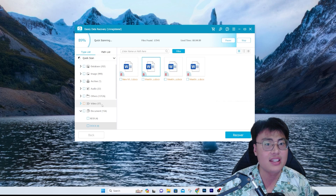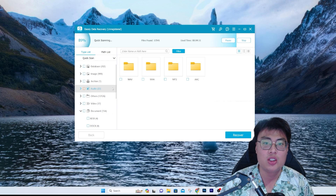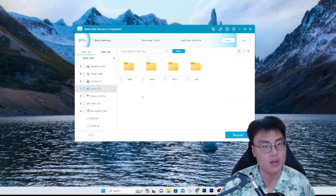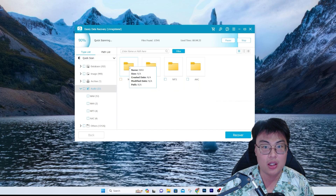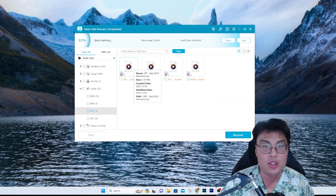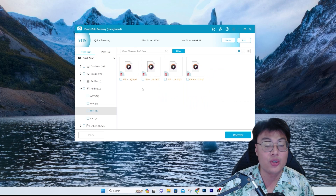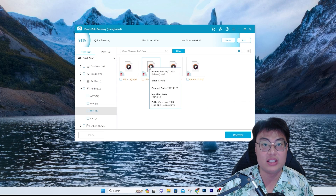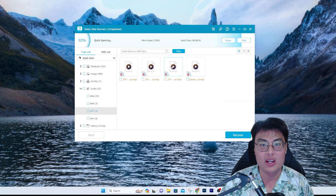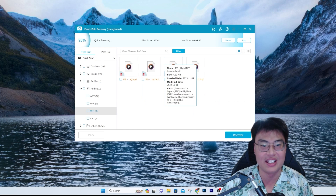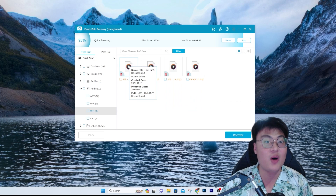Now let's find the music file. I can't quite remember the file type — I thought it was M4A, but it's actually MP3. Yes, it is an MP3 file — 'JPB High NCS Release' — and it is right here. They again have three duplicate entries, but the music file has been found.